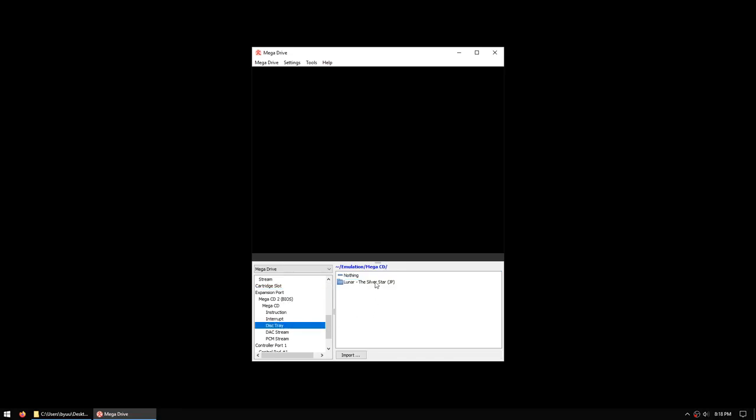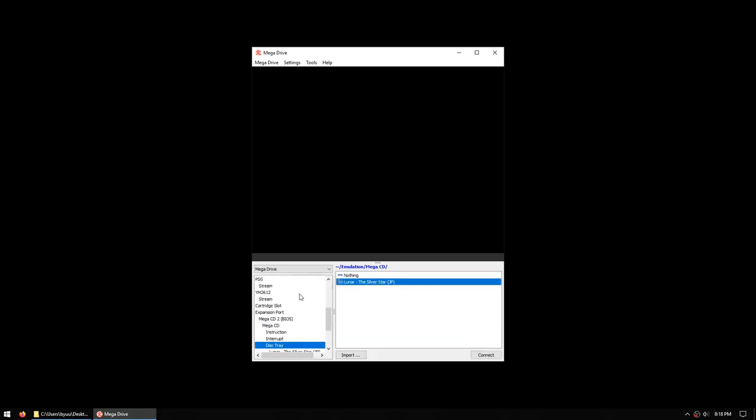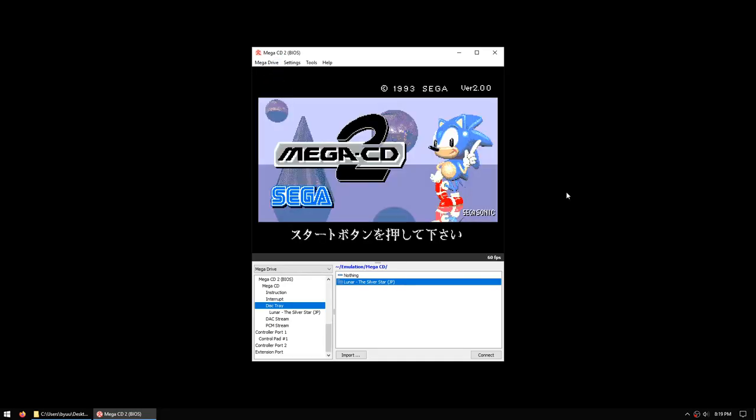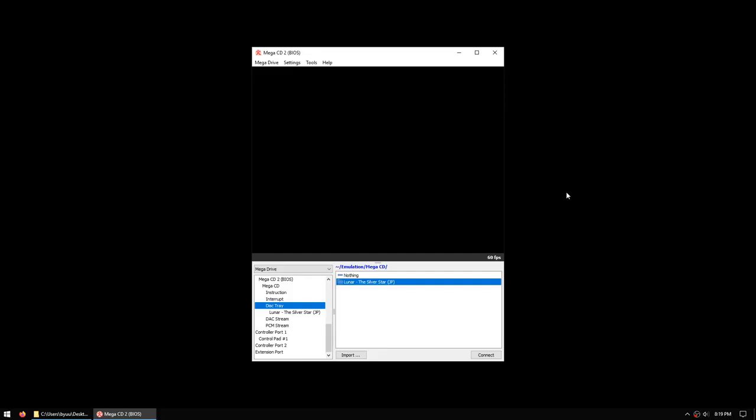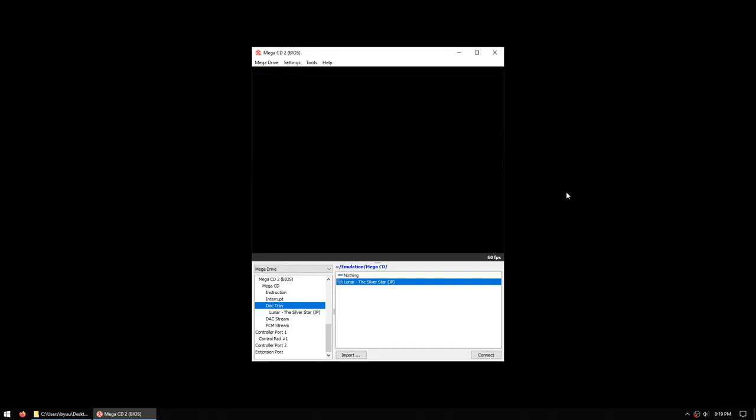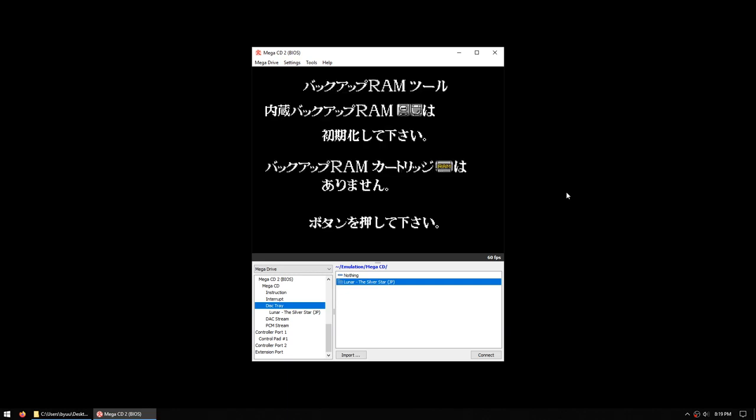We'll choose the silver star that we imported earlier, and you'll see it has appeared in the Disk Tray. Now we can power on the Mega Drive. The Mega CD does come with unformatted save RAM, so first we have to hit C to go into the BIOS and go to Option, and we have to format our RAM.